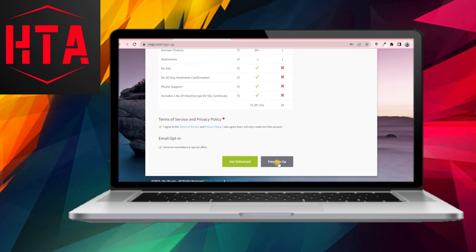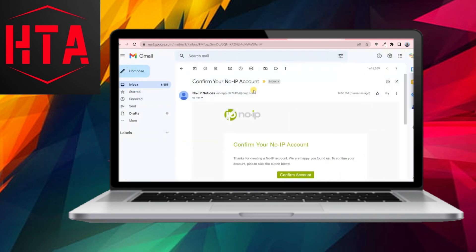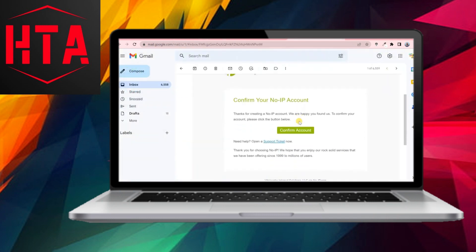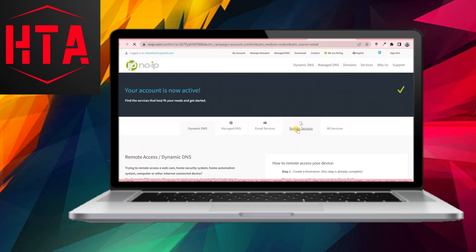You can select a free domain from the available options, such as DDNS.net. Complete the sign-up process by clicking Free Sign Up, and NoIP will send a confirmation email to your provided address.